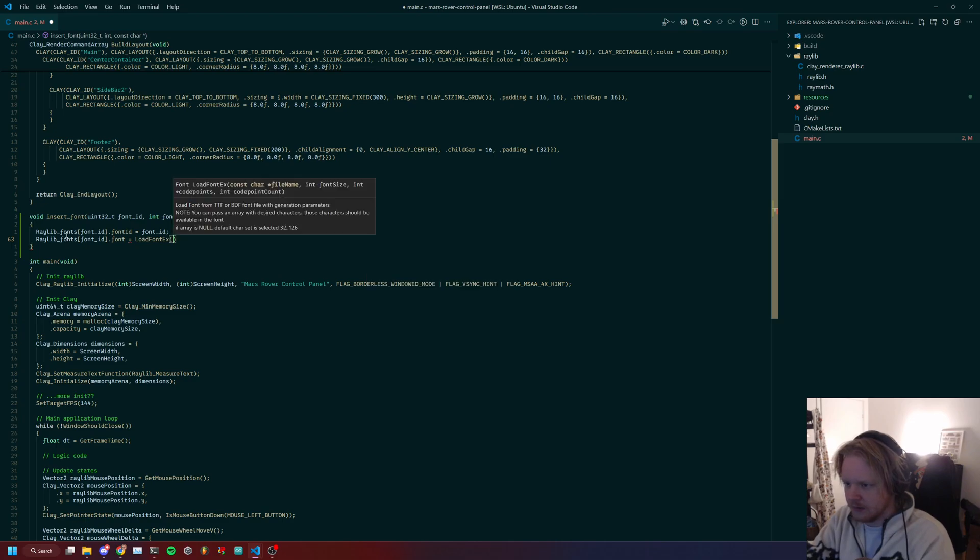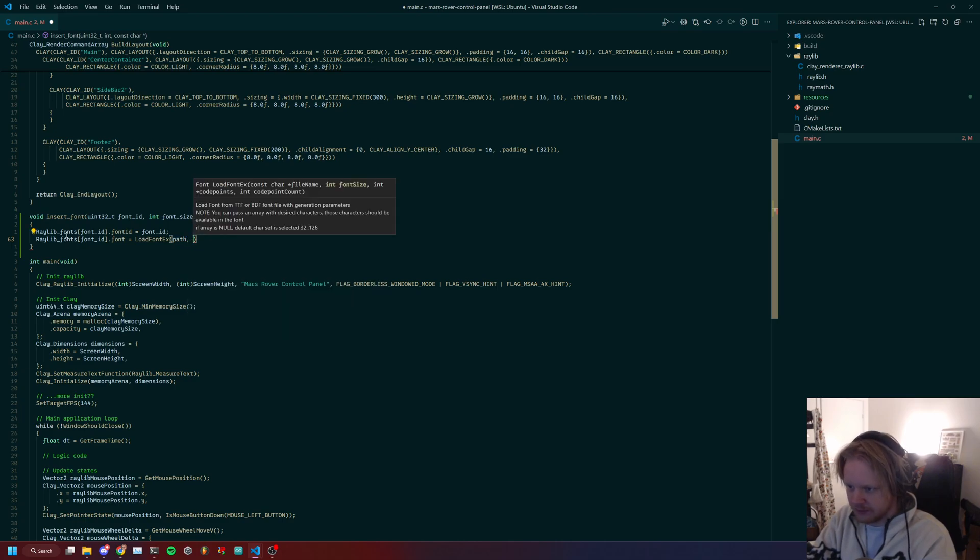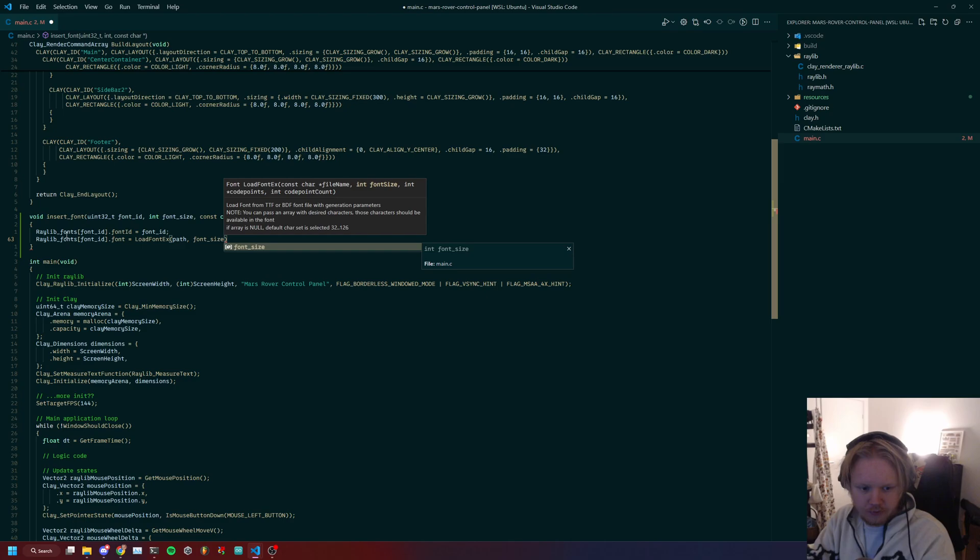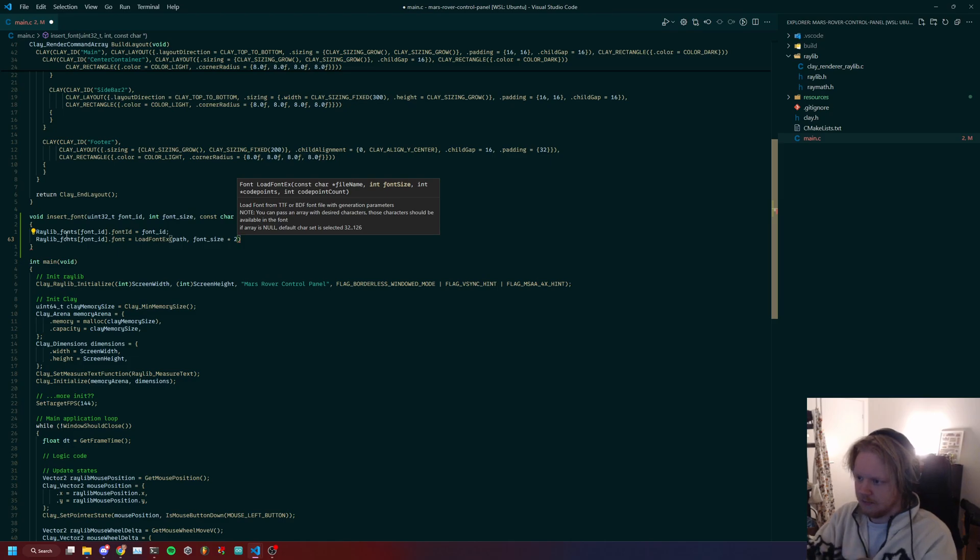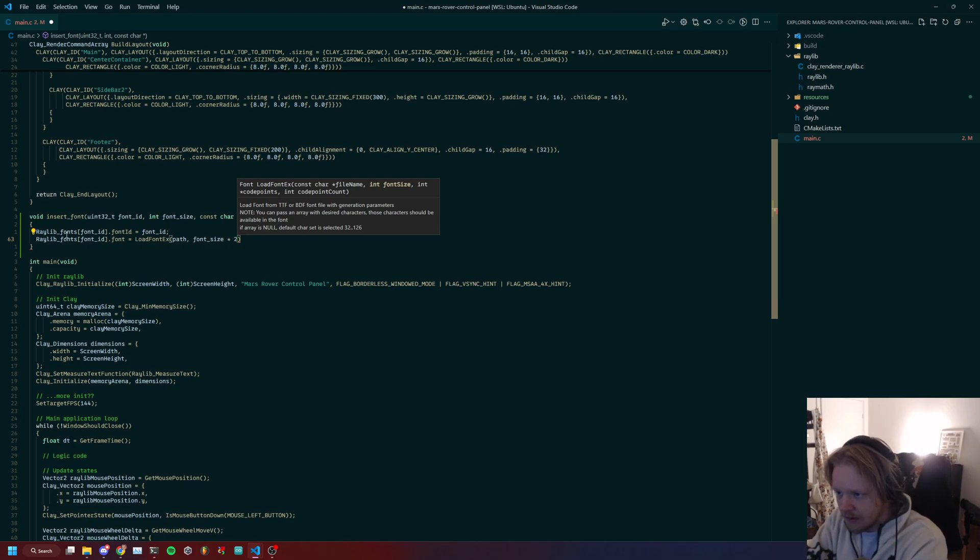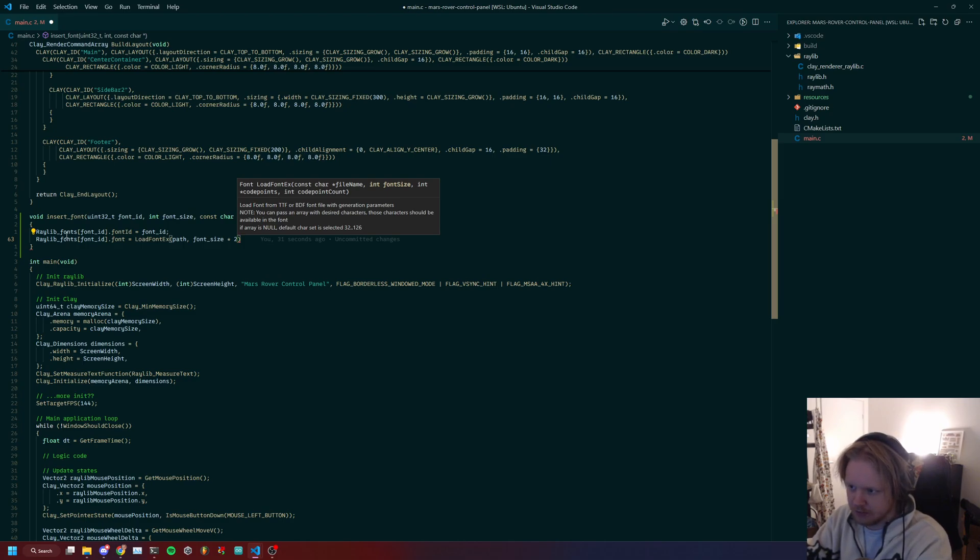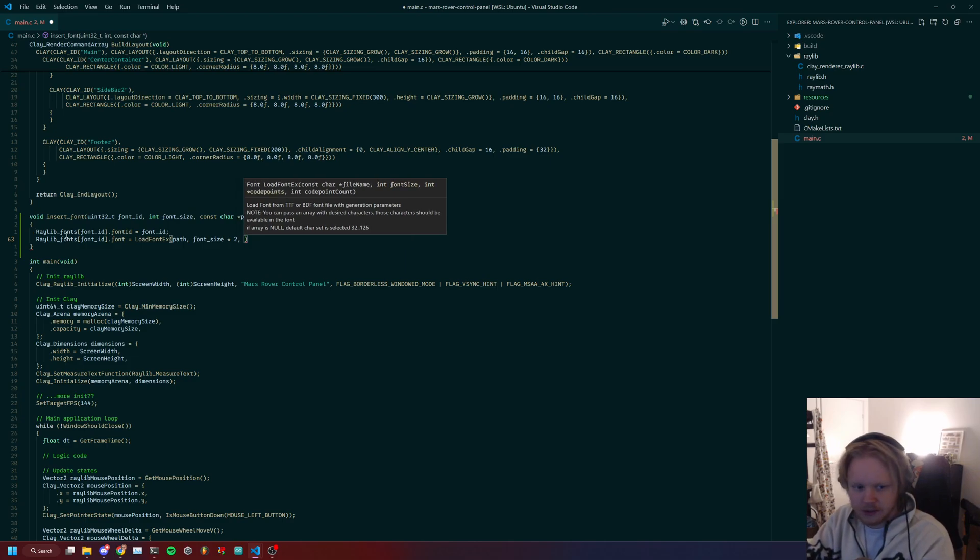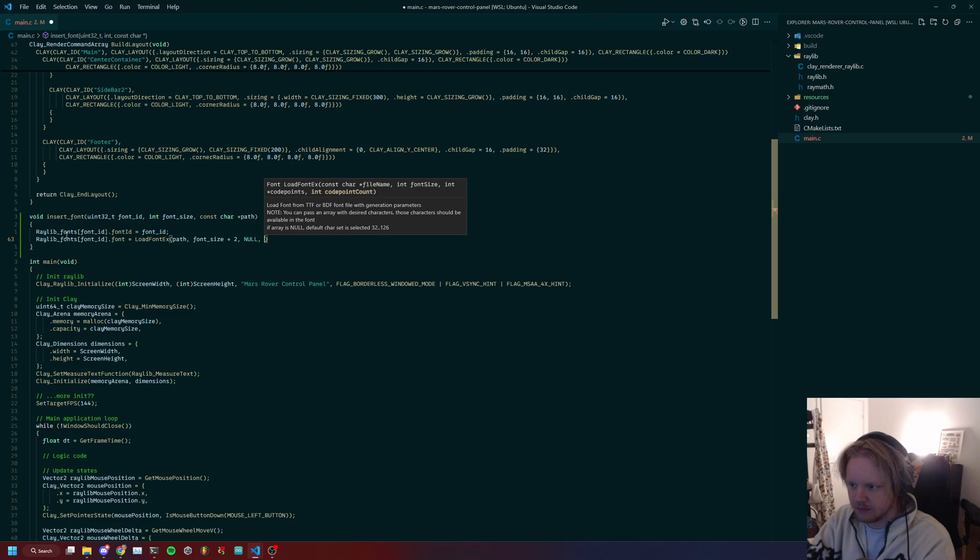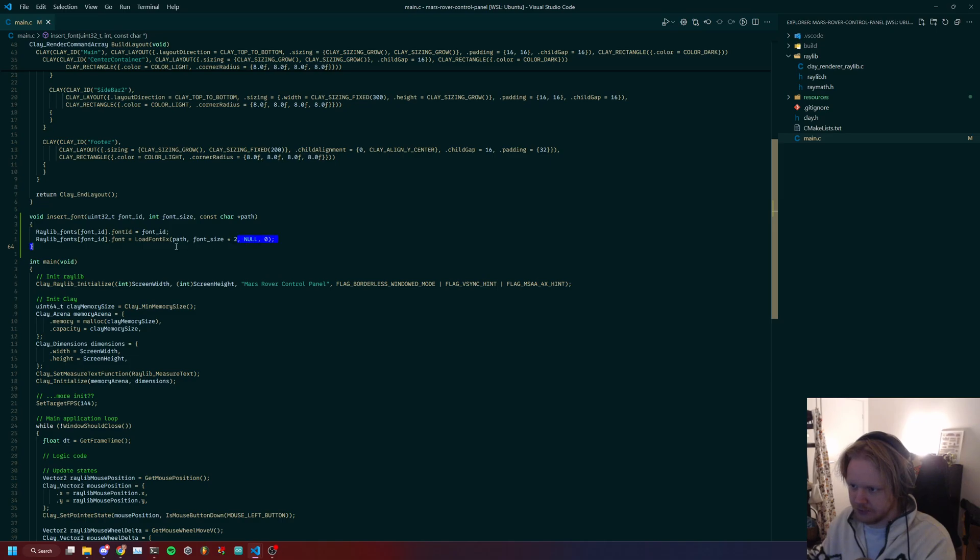Load_font_extended takes in a file name, so the path, takes in a font size, and here we will do something interesting. We will actually double this. It increases the loaded resolution, so it will take up more memory, but it will increase the clarity for us. We want that, especially for this font, which I found looked much better if you do it this way.